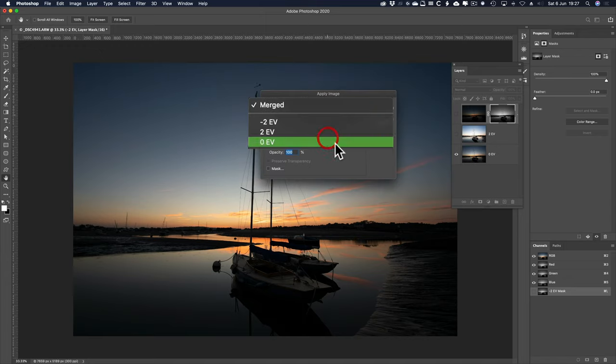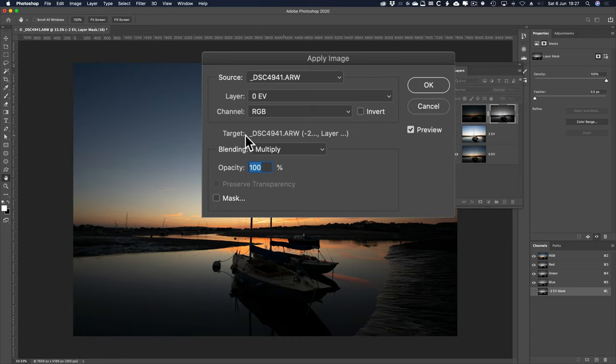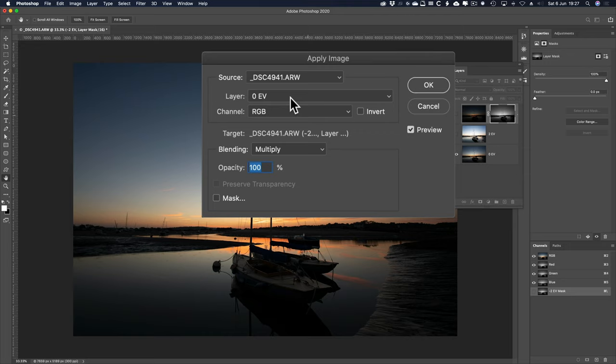I make sure it's always on the balanced exposure. So the source is the same document, obviously, as the target, but this source here is that 0EV layer, it says there, the 0EV layer.